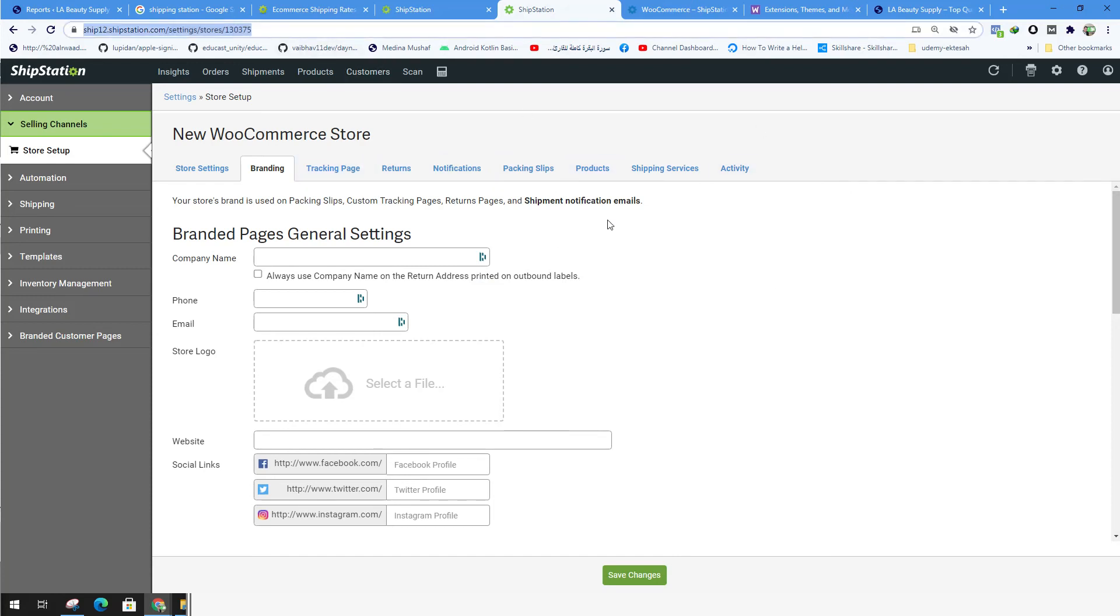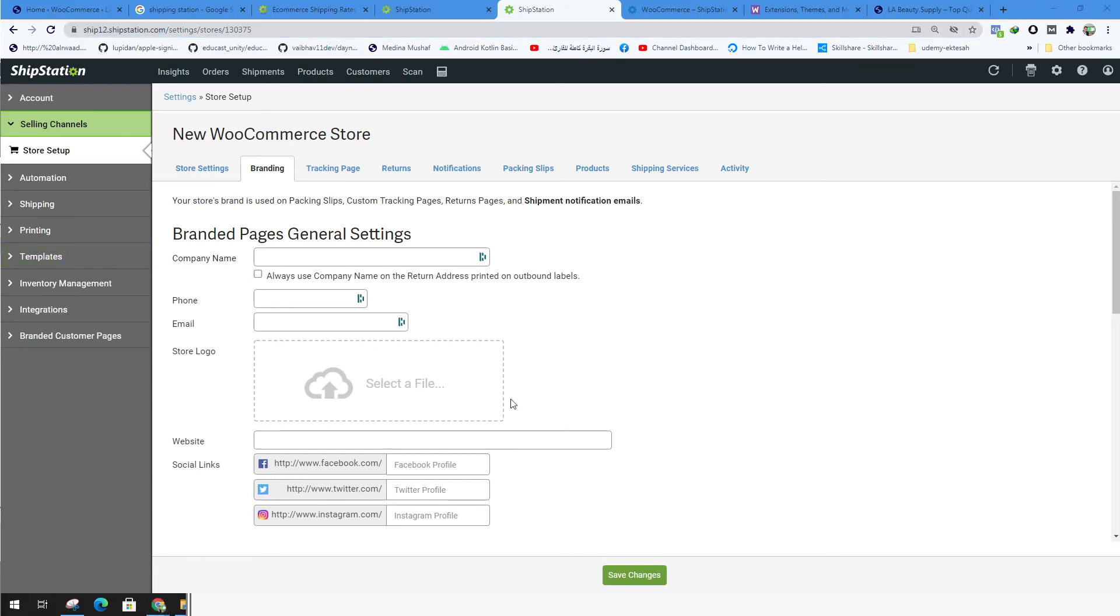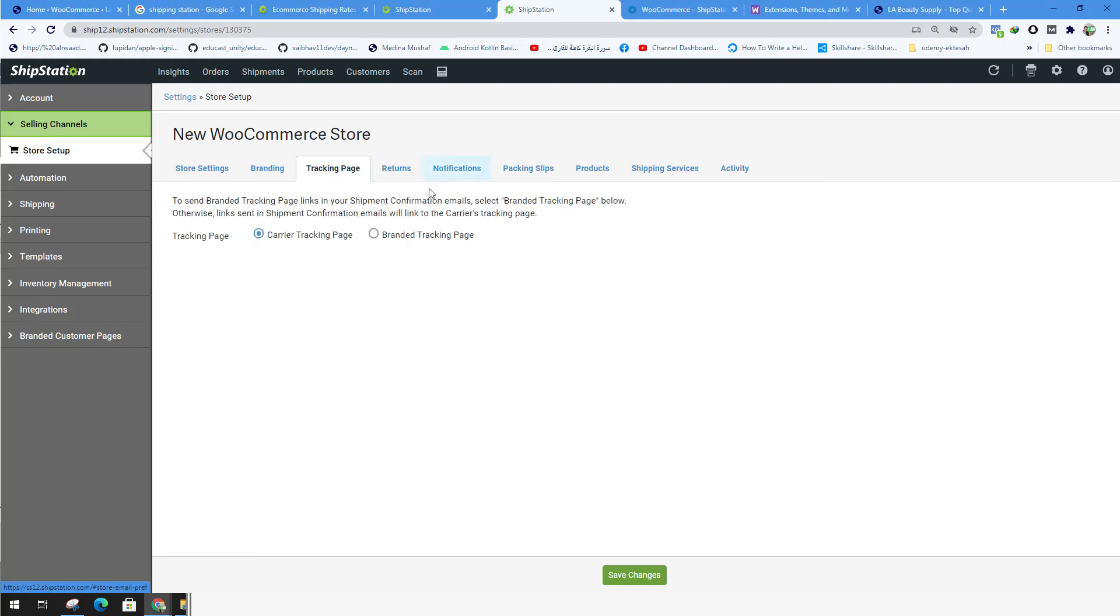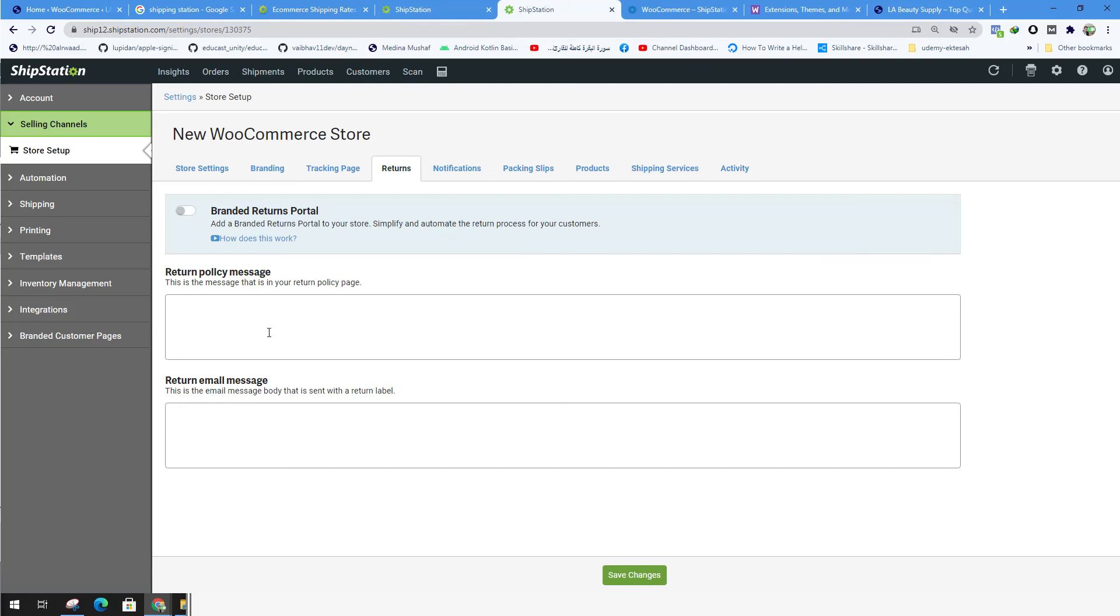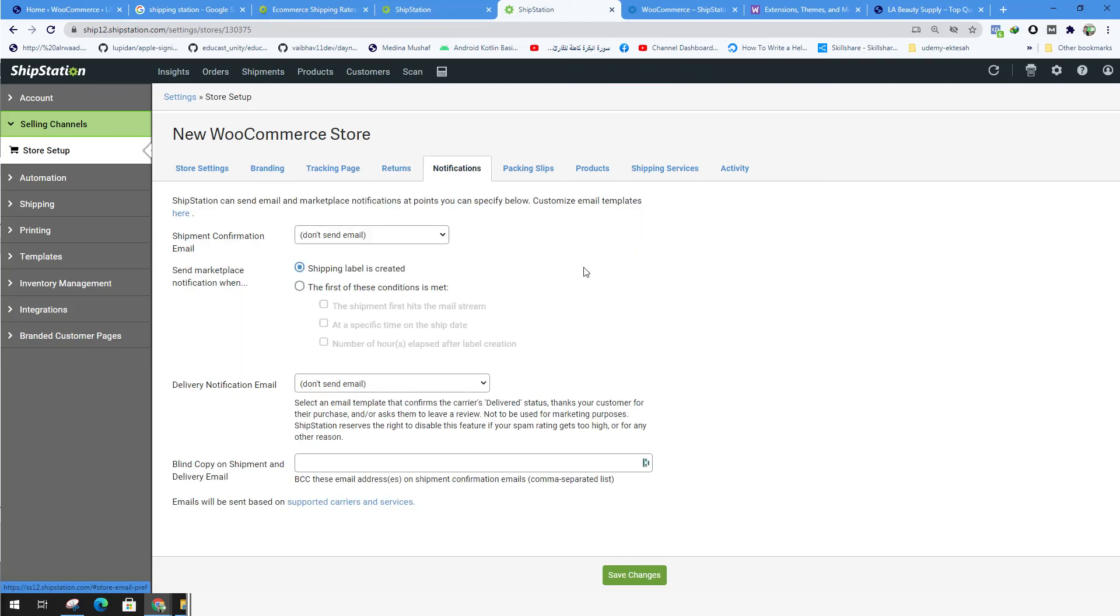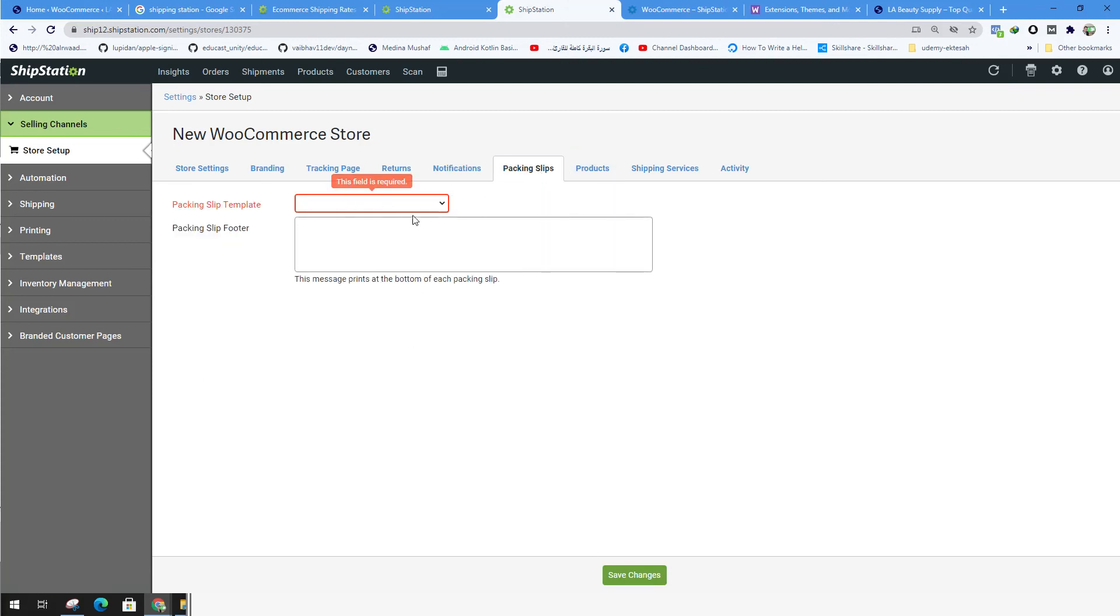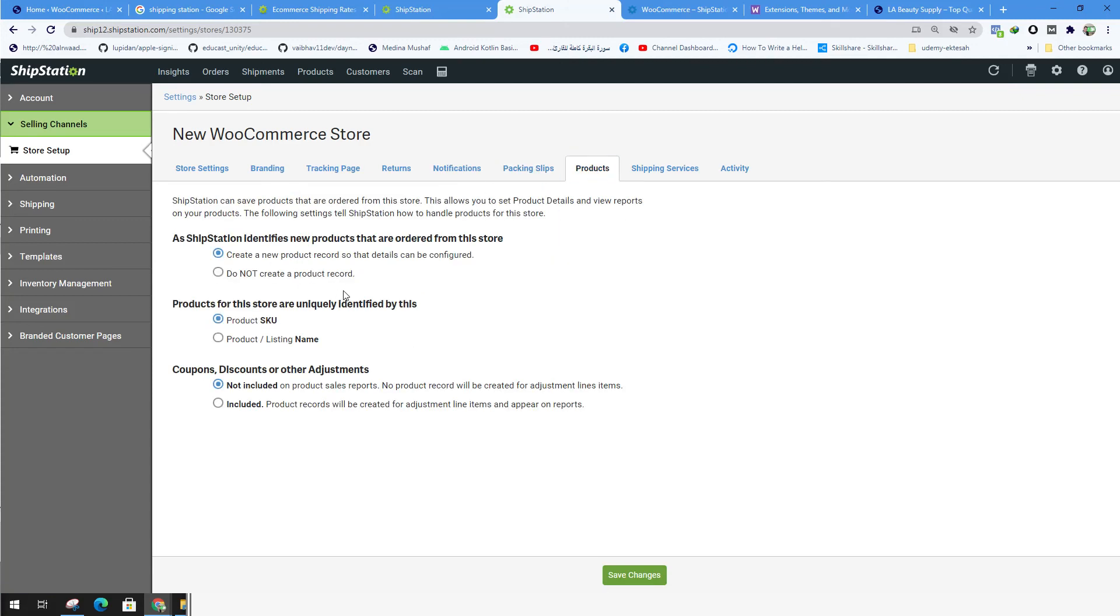Once you're done with that, you're ready to proceed forward with the shipment. So from here you can type your company name, the phone number, the email, the logo, the website, the tracking page, the returns, policy message, the notification if you want to send the email, and the packing slips, the products.